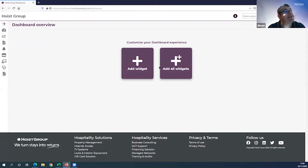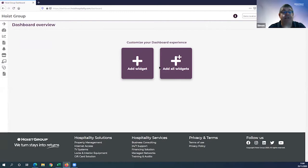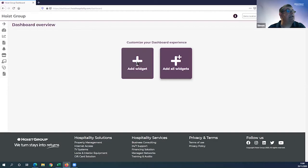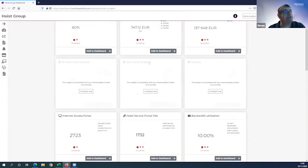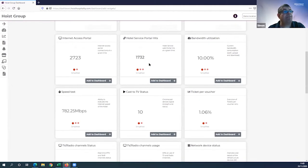Marketing sees one set of widgets and reports, finance sees another, IT sees another, and general management probably gets to see everything. What's really nice is that dashboard is fully customizable. When I logged in, I'm presented with options: I can add widgets individually or add all widgets.